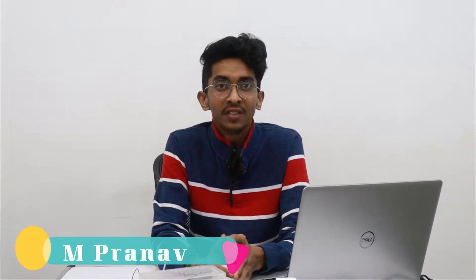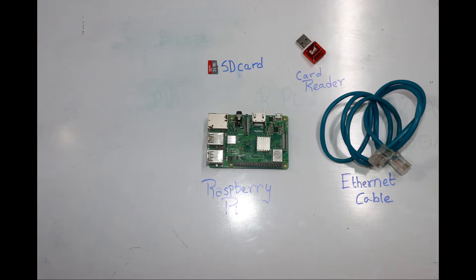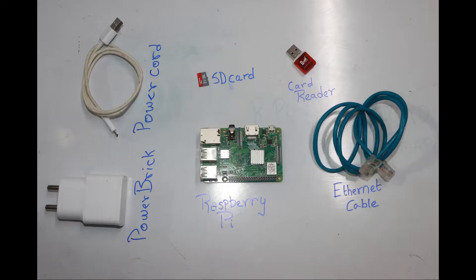Hi guys! In this video, we will see how to set up Raspberry Pi and operate it remotely via VNC Viewer and PuTTY. Here are the components required for setting up the Raspberry Pi.